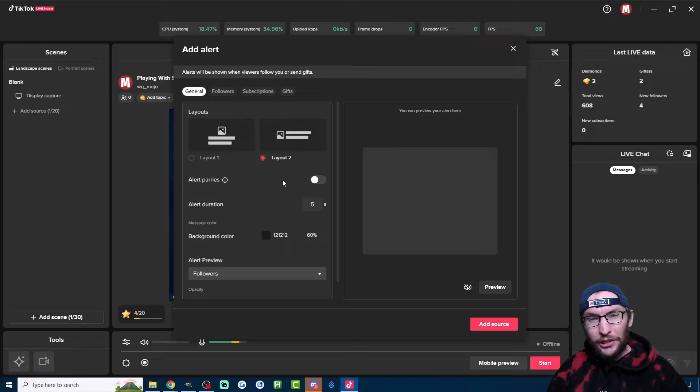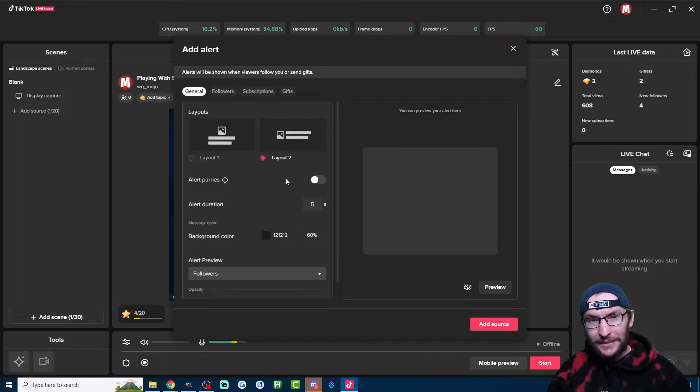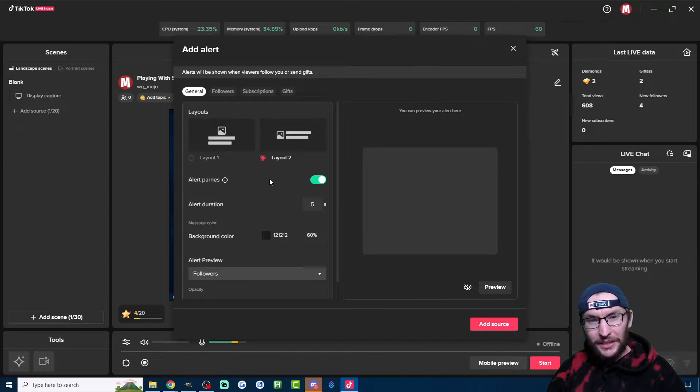However, if you have a really active live stream, this could mean that the alerts get backed up by many minutes. So I would check the Alert Priority box if your stream is really active.